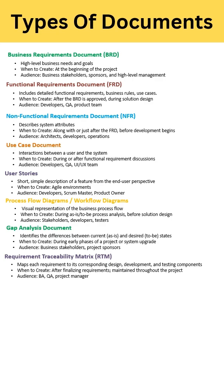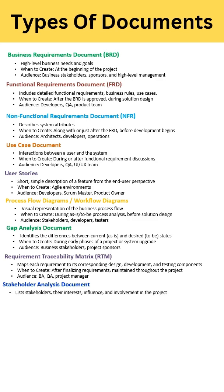Gap Analysis - whenever you want to find out the difference between your current, that is as-is system, and desired, that is to-be system, you create this document. You create this document at the early phase of a system upgrade or project. The audience for this document is business stakeholders and project sponsors.